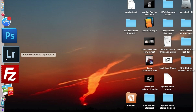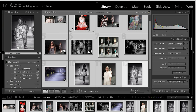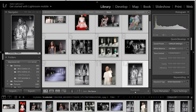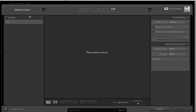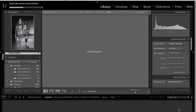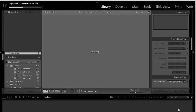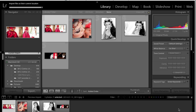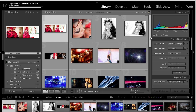So go ahead and open up your Lightroom and import the images that you wish to use for your PDF document. In this case I am importing various images from some of the weddings that I have covered. You can see them all coming onto the screen now.